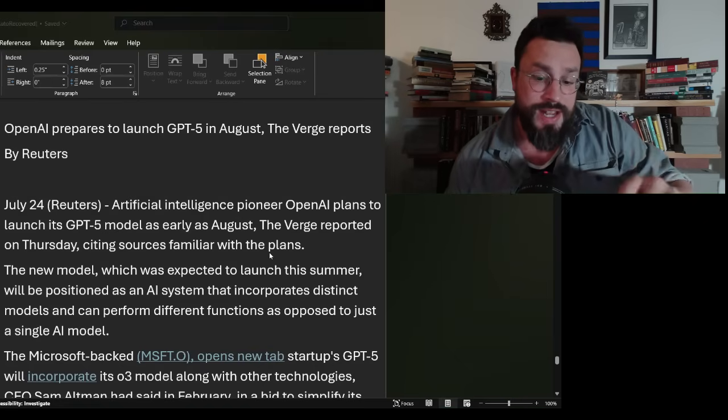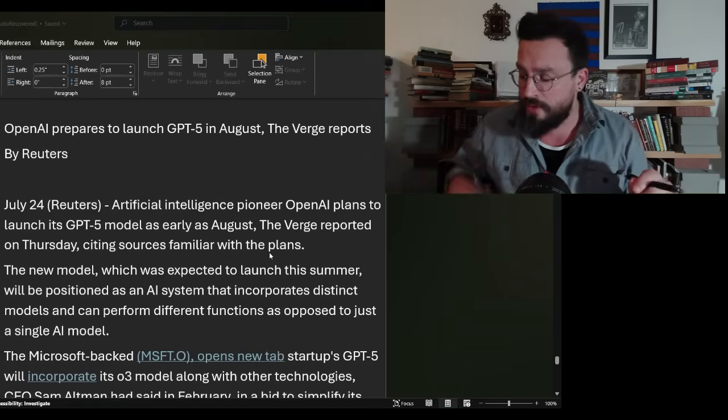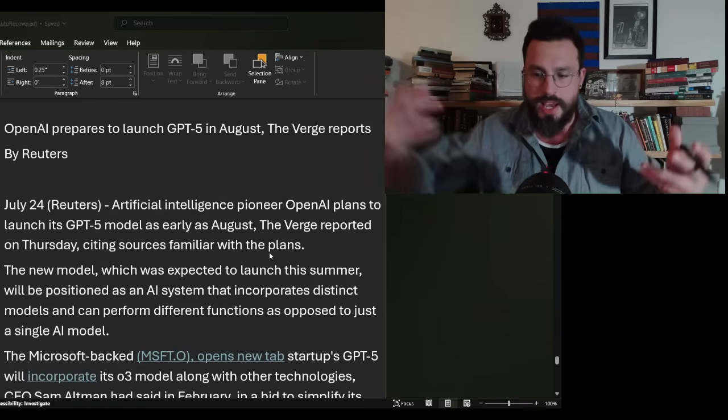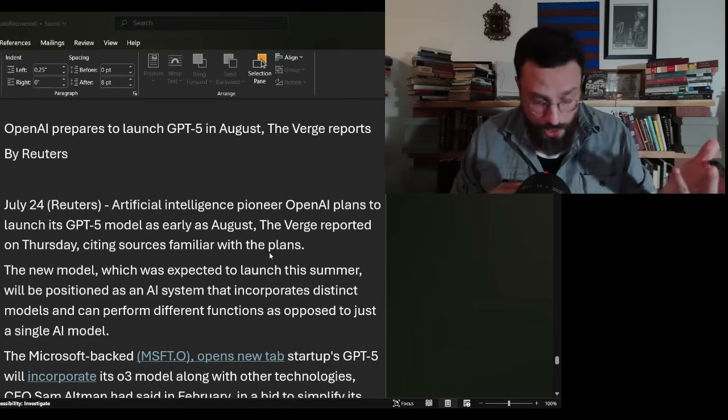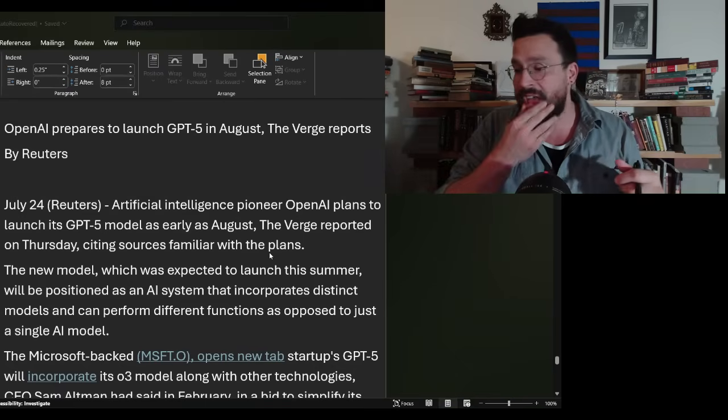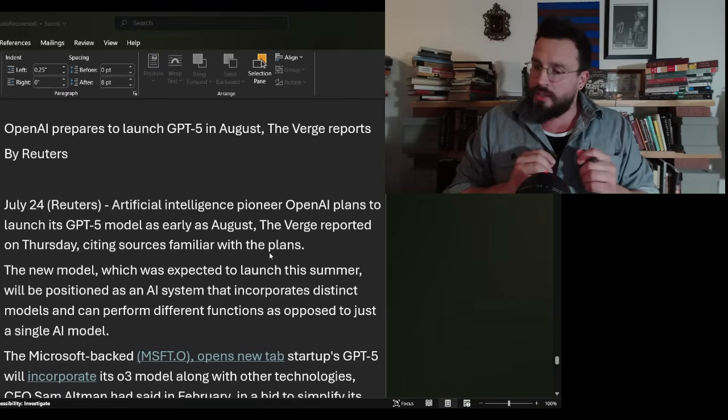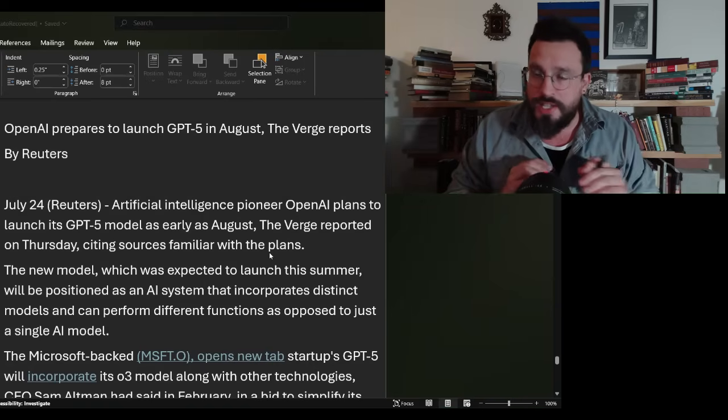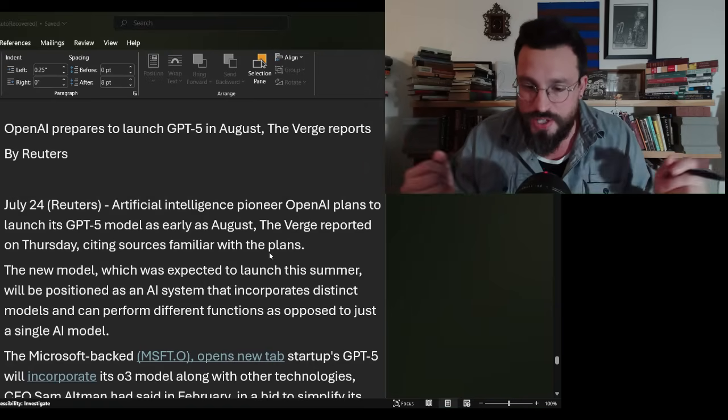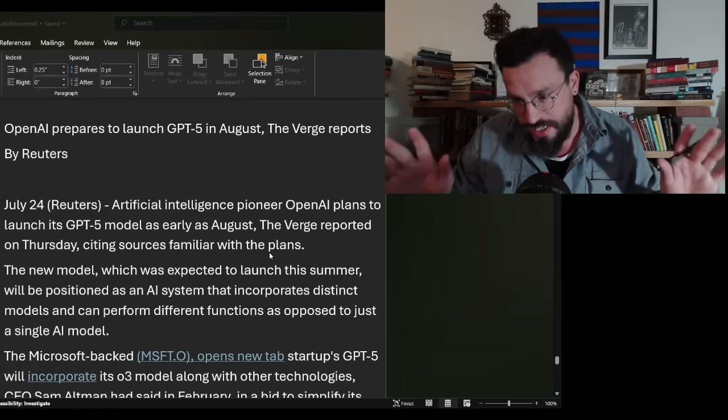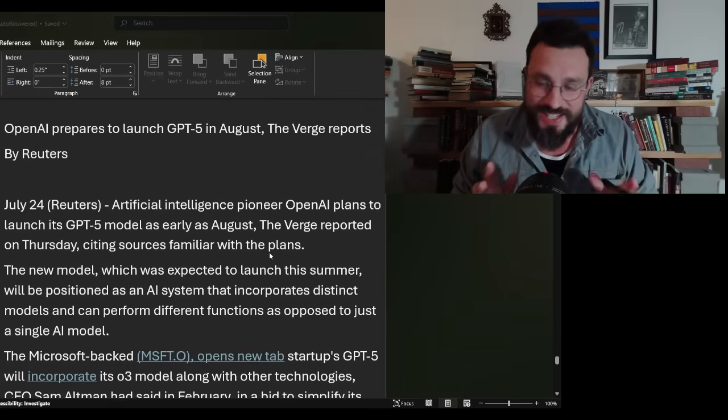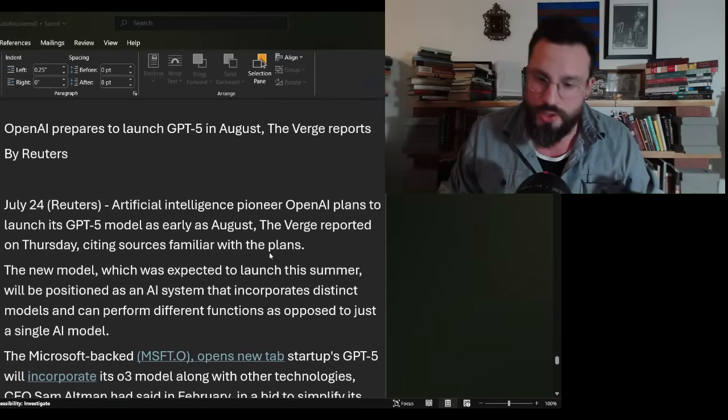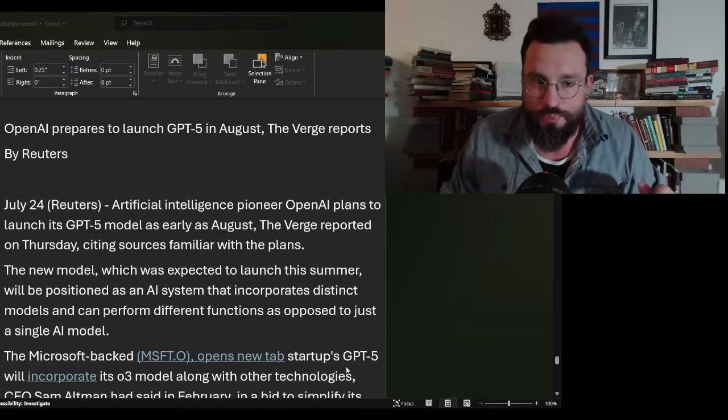This next leg up in GPT-5 is supposed to be what is known as a unified model, meaning that it has the large language model and it has deep reasoning. If I were the science fiction writer, I would say that those two things meeting is probably where consciousness begins to emerge.